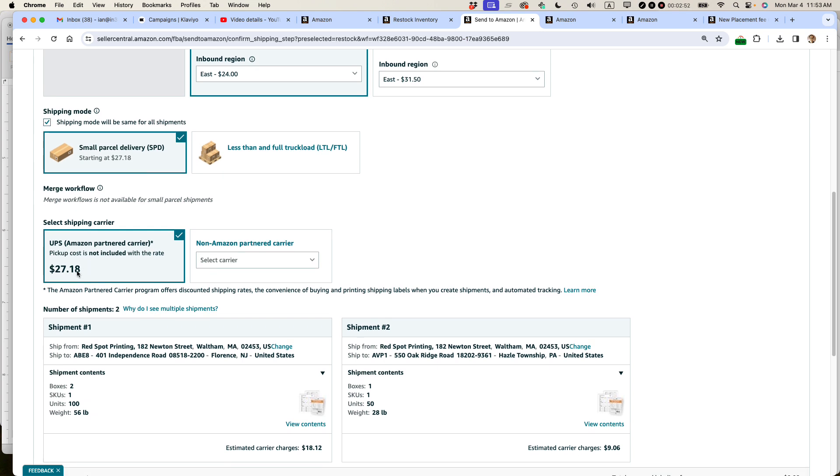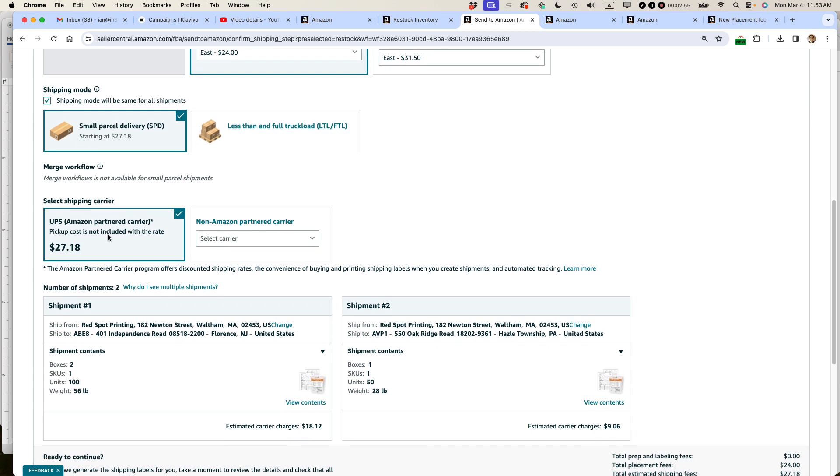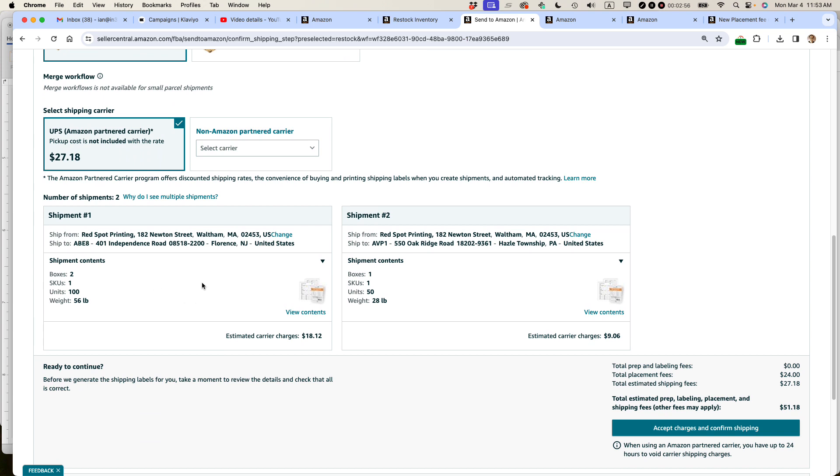And then this is the UPS charge, basically $27.18. And then it's showing me where it's going. So one of them is going to ABE8 and the other one is going to AVP1. So that's okay. I'm going to accept the charges and confirm shipping.